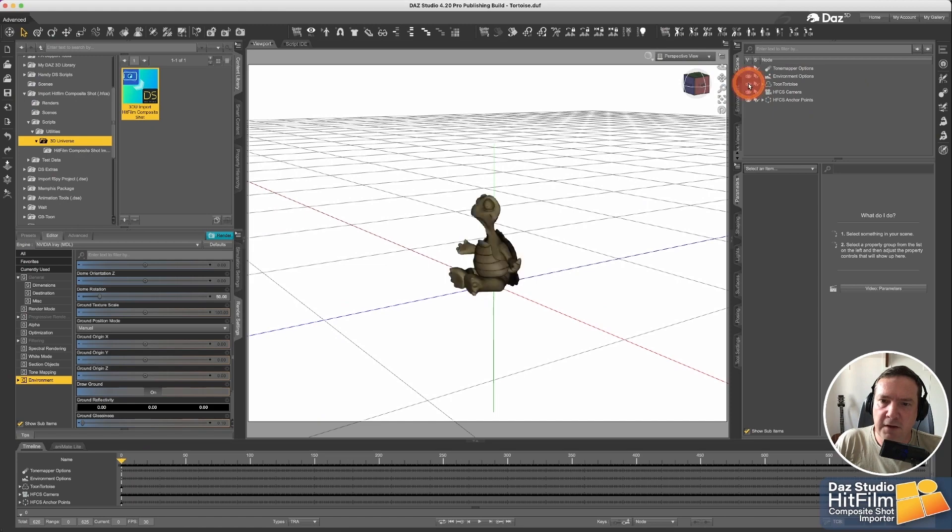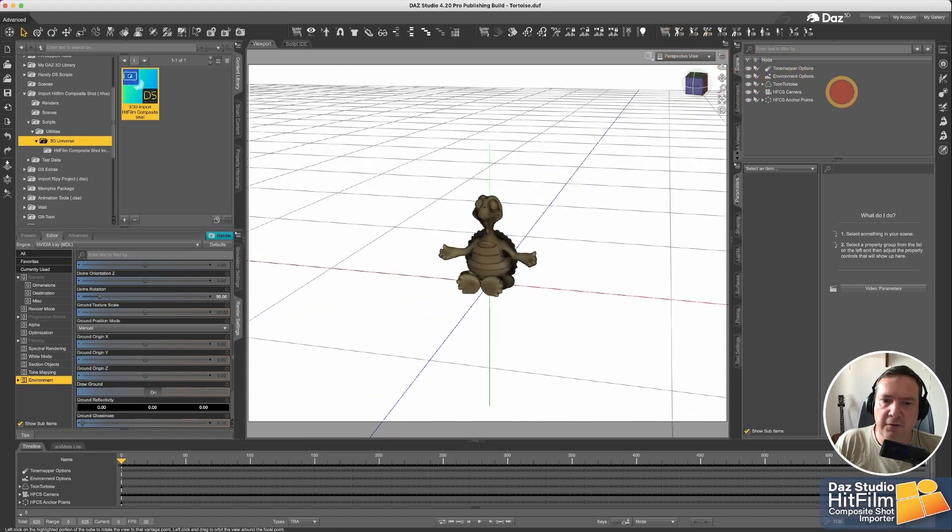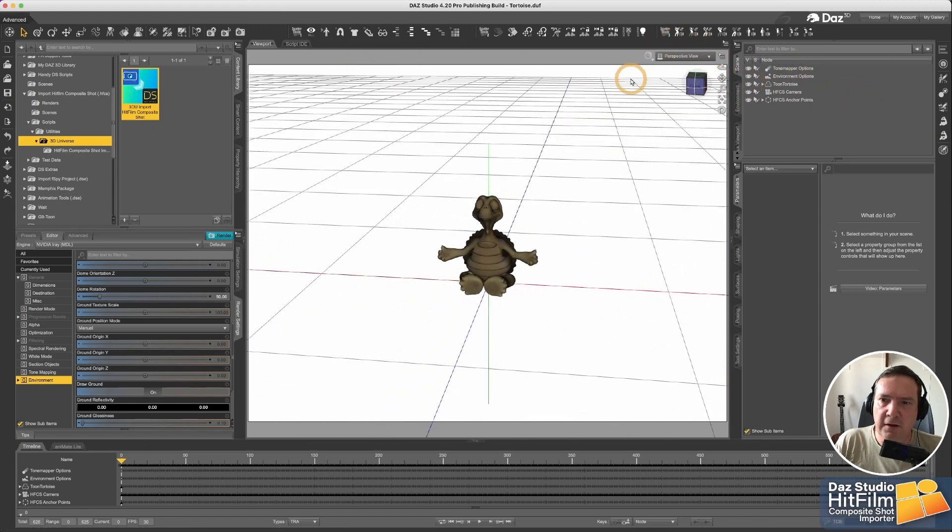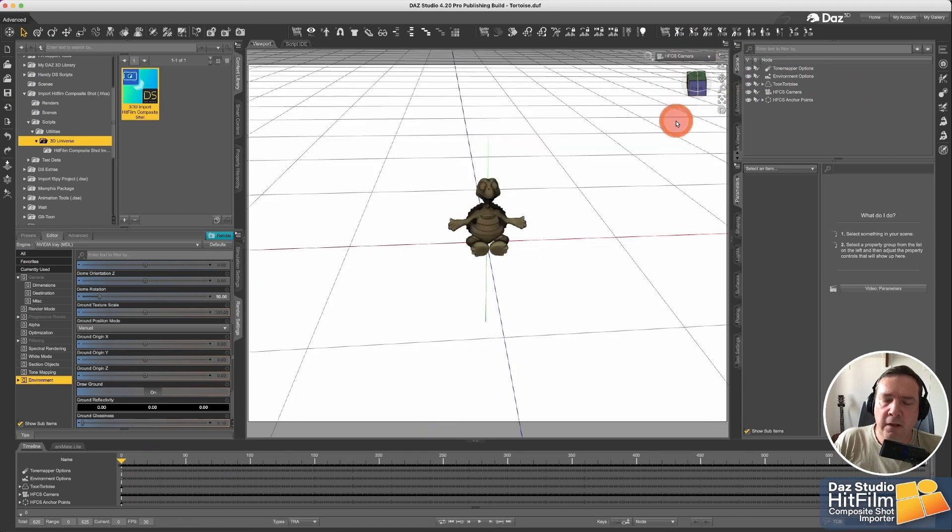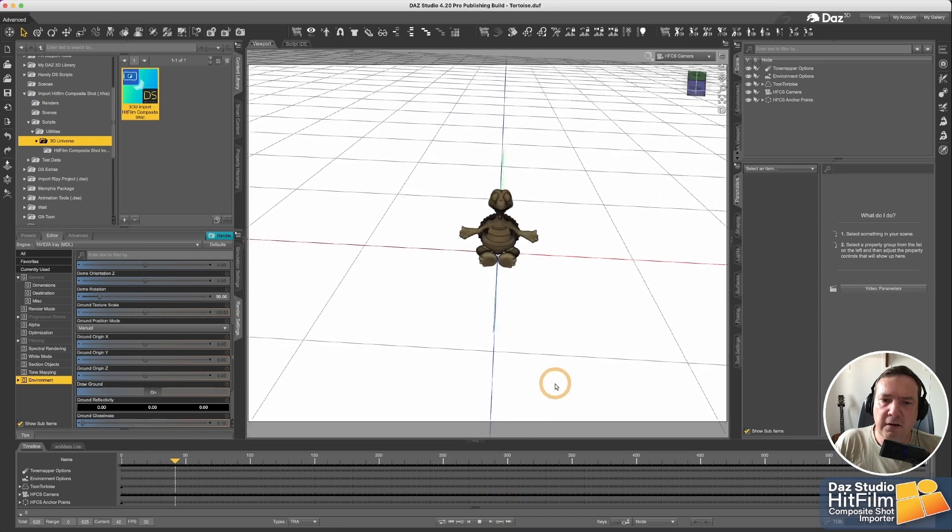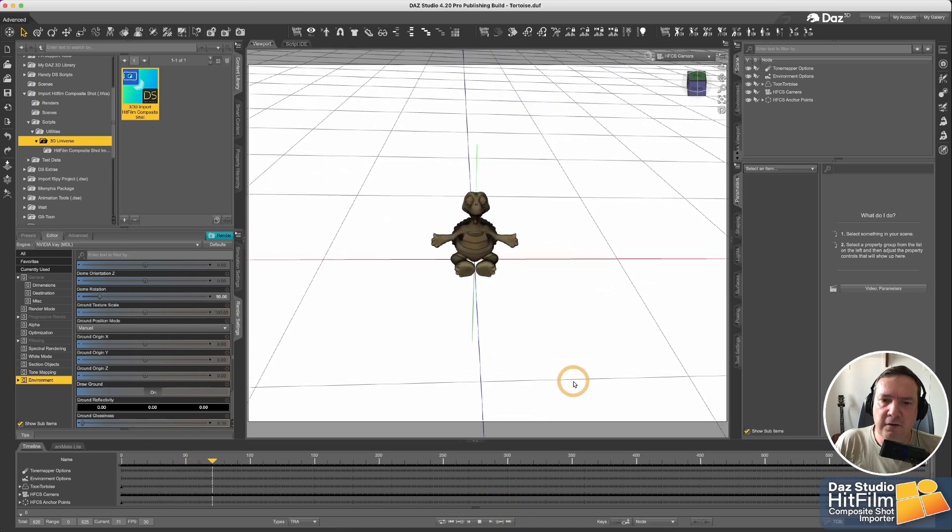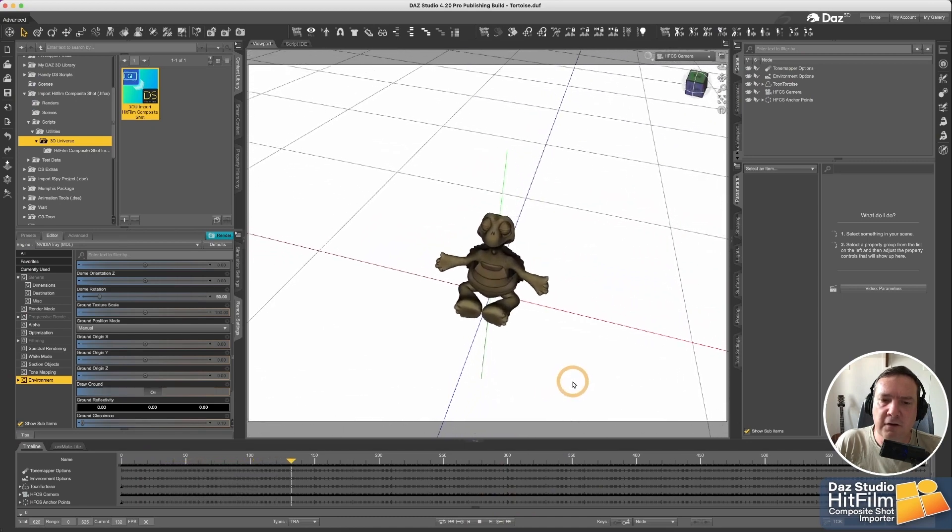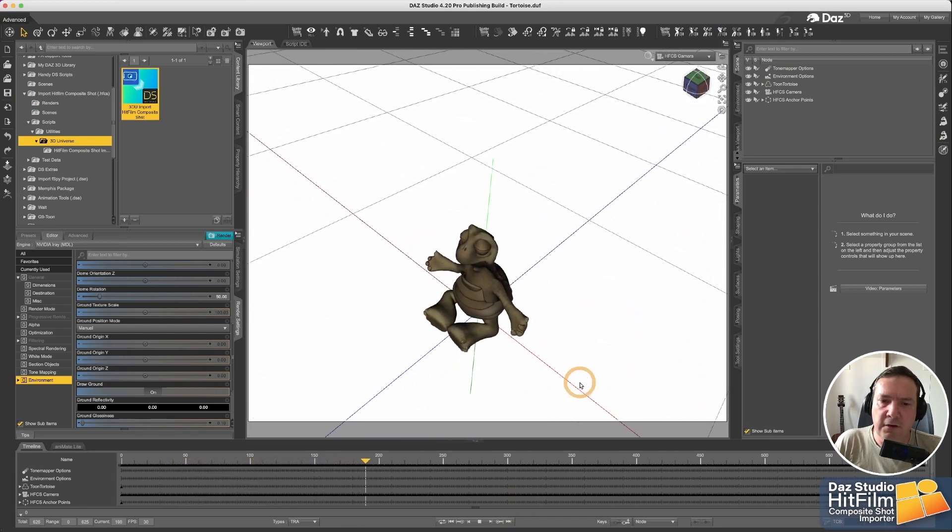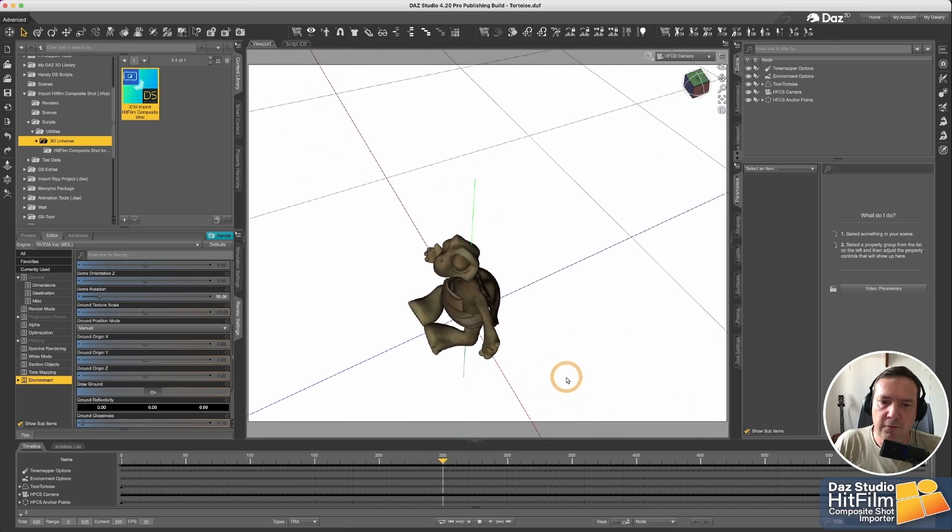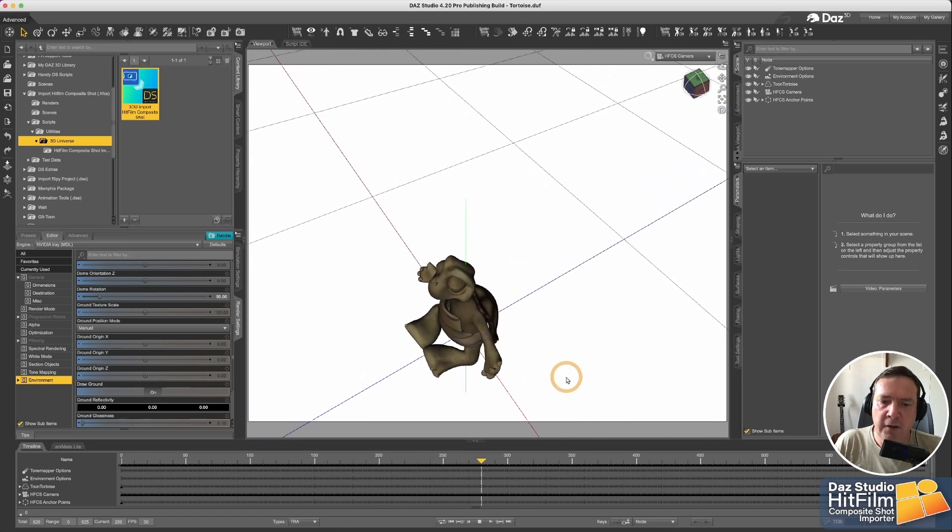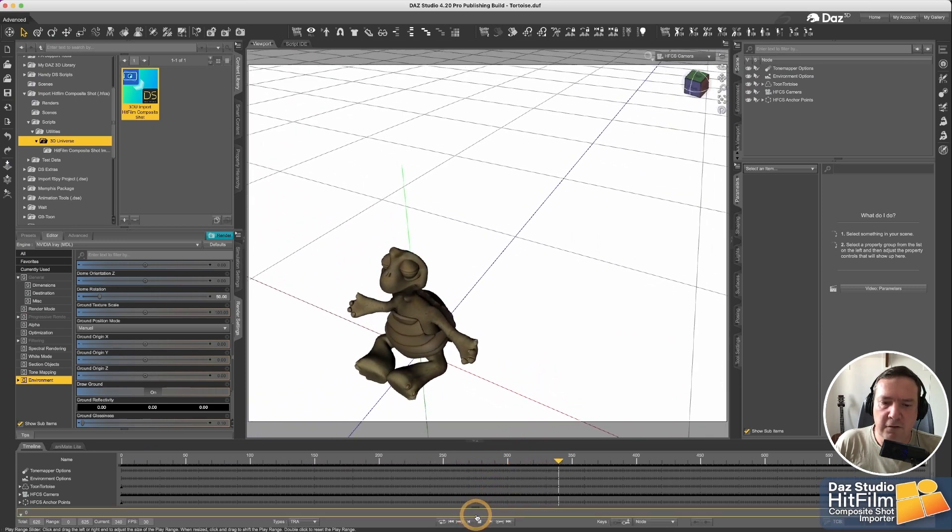So if I put my tortoise back there, he's sitting exactly in the right spot. And if I select my camera, I can actually run it back. And you can see how the camera is actually tracking exactly the way I did the real camera work when I recorded the video. So everything's looking good so far.